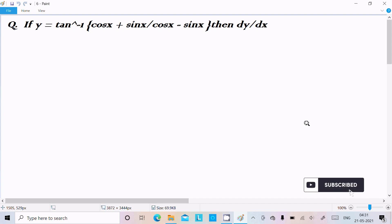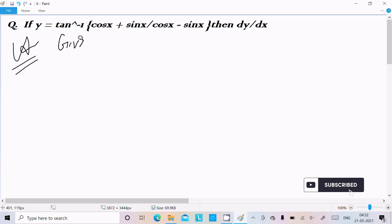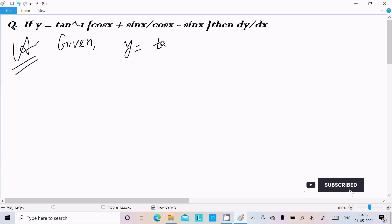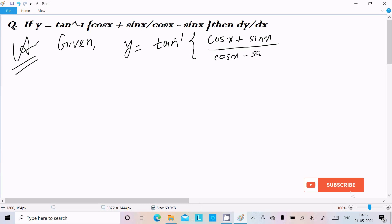Hello friend. In this video lecture I am going to find the differentiation of tan inverse of (cos x + sin x) divided by (cos x - sin x). So let's see the answer. First I am going to write the given: y equal to tan inverse of cos x plus sin x divided by cos x minus sin x.